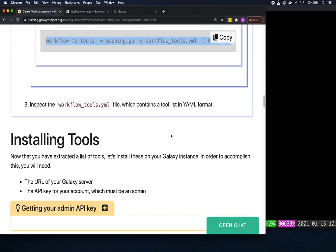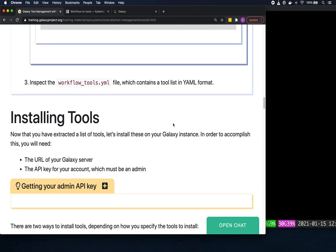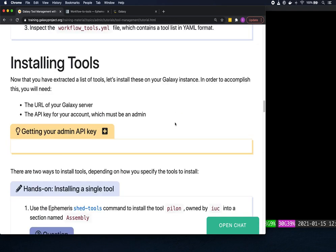The next thing we'll try is installing tools on our Galaxy instances. To install a tool you need the URL of your Galaxy server and the API key of your admin account.